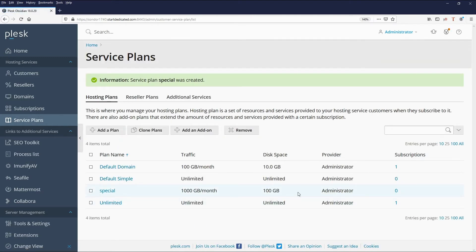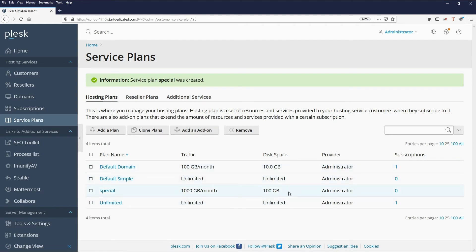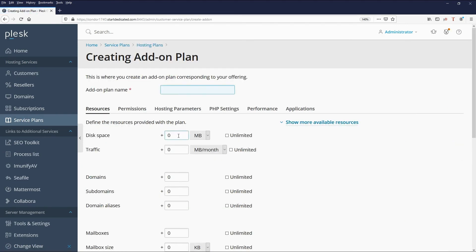A complete hosting plan also comprises add-ons, which can be applied to the service plan. For example, if customers are requesting more disk space, we can create an add-on for an extra 10 gigs of disk space — we'll call it 'More Disk'.